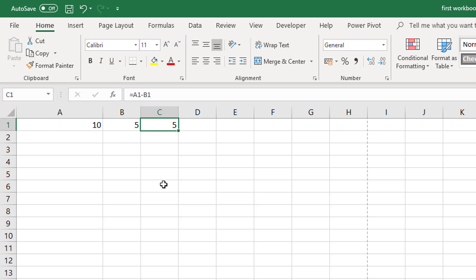So we went through some basic arithmetic there but there are also some basic functions. The sum function will add all numbers together. The average function will get the average of numbers. The count function will count numbers.